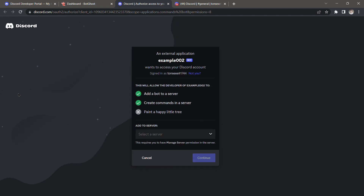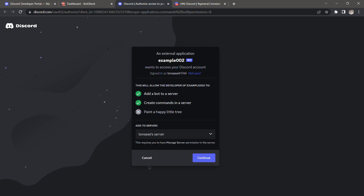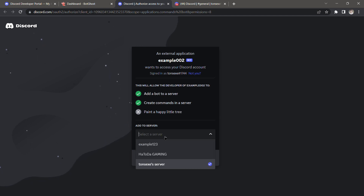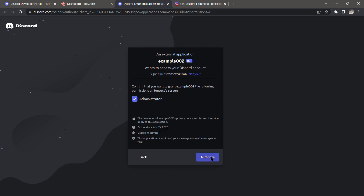We're going to invite this bot to a server. I'm going to select my server, then click 'Continue' and then 'Authorize'.